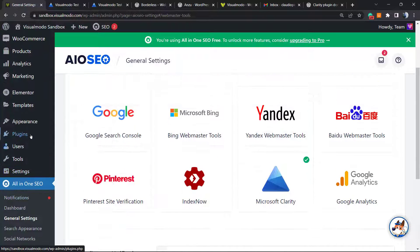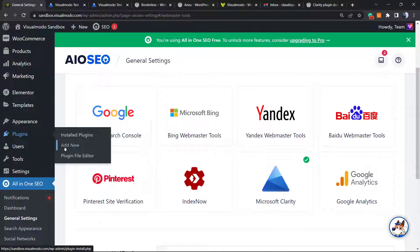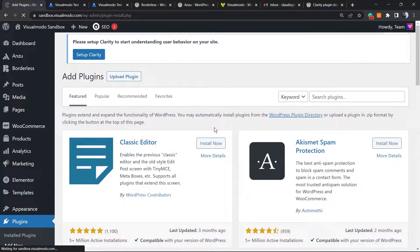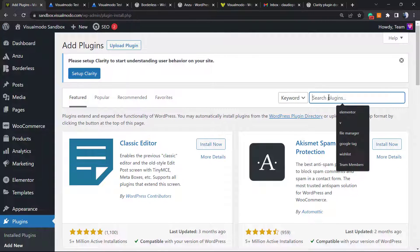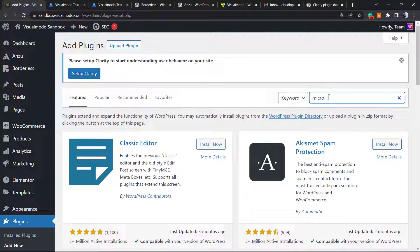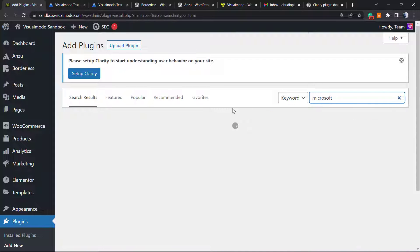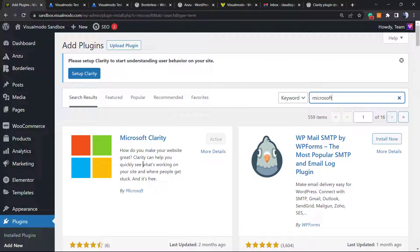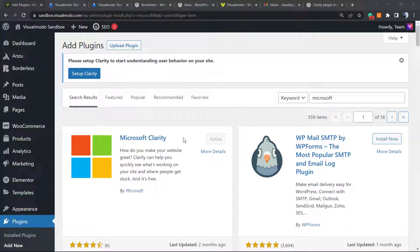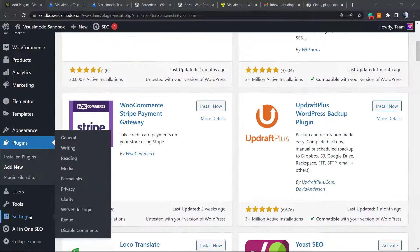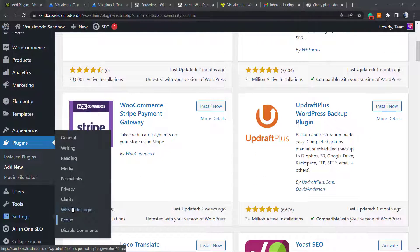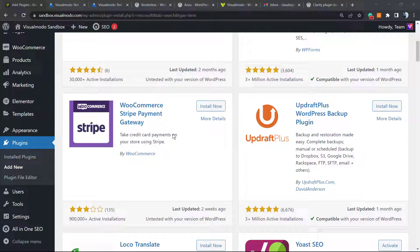Of course there are other methods. There is a plugin. If you go to WordPress dashboard, Plugins, Add New, we can just install the Microsoft Clarity plugin. If you install this, you can go to the Settings, Microsoft Clarity, and post the Project ID as well.